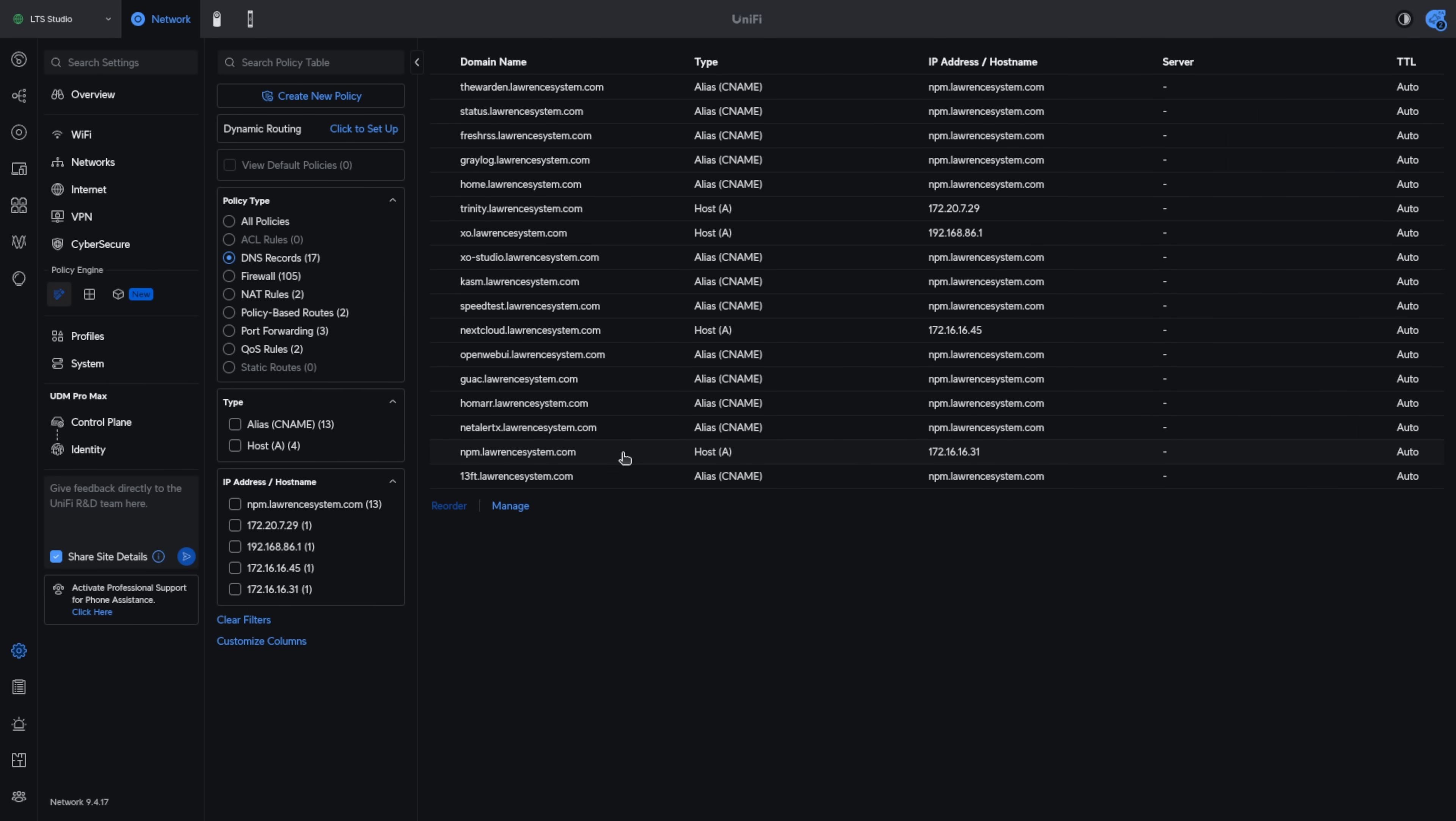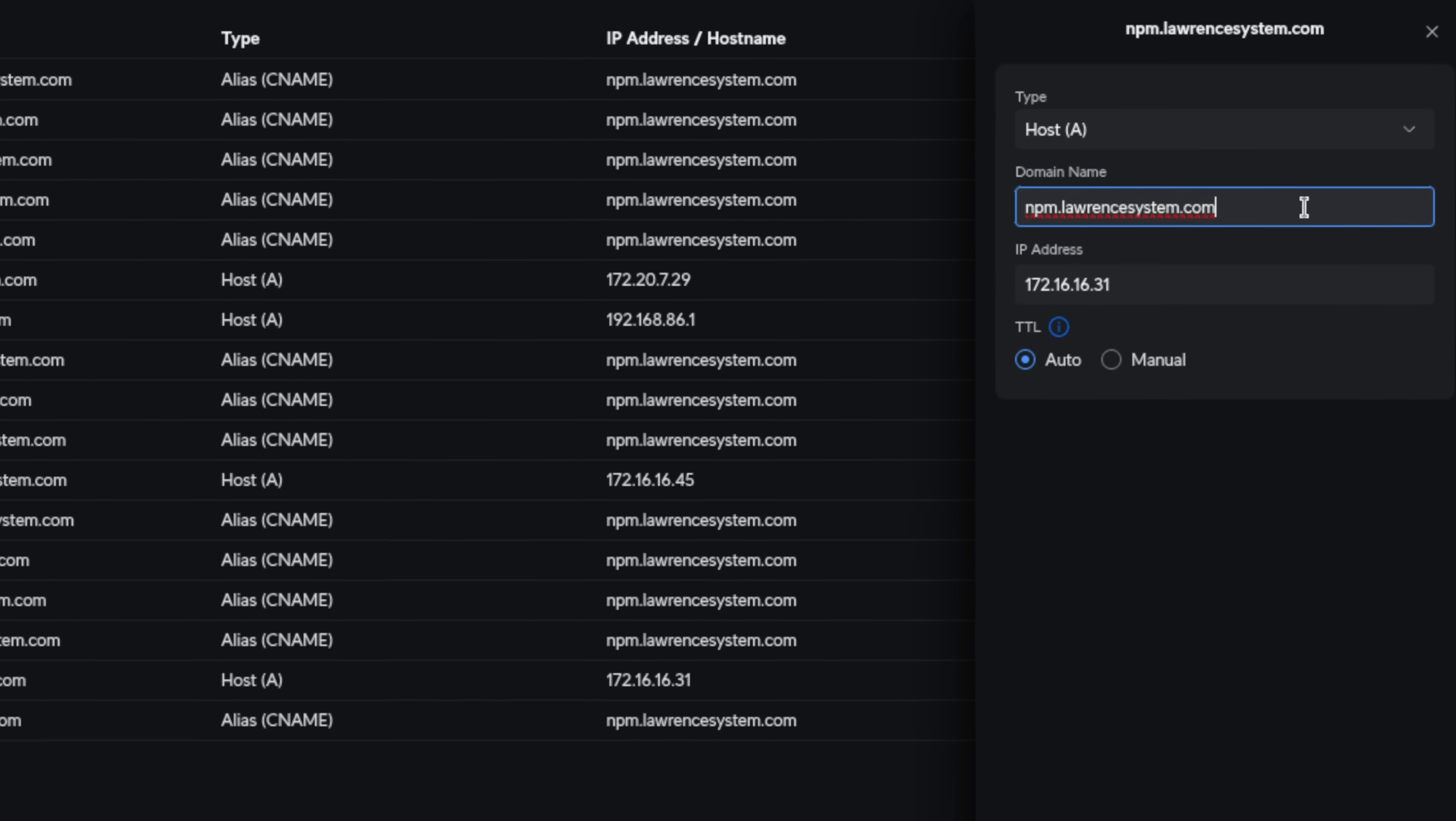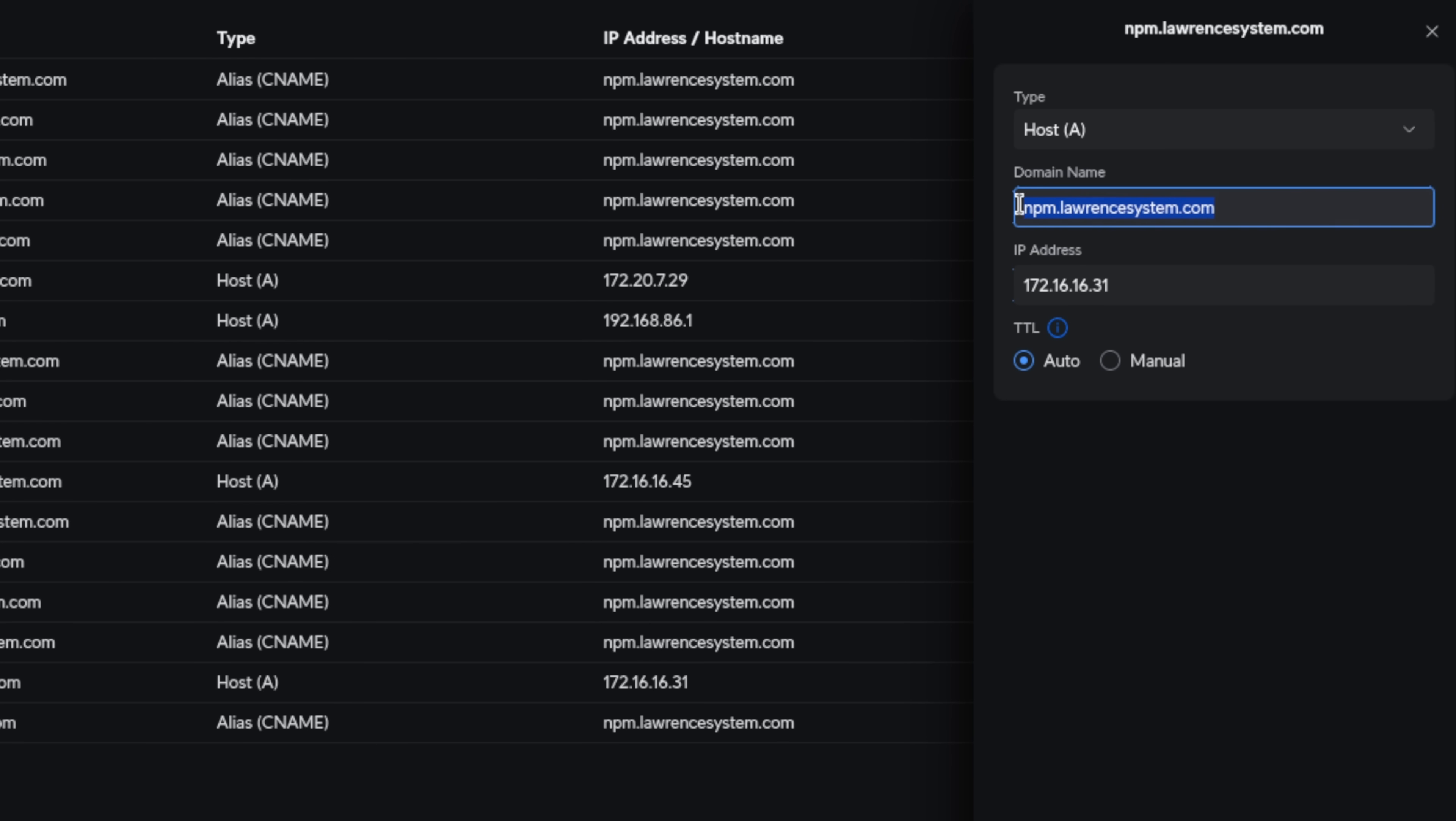Now let's take a look at an existing record and walk through a scenario that is really common. People who want to set up internal reverse proxies. I've done videos on Nginx Proxy Manager. This is the DNS entry for it, npm.lawrencesystem.com and I give it a host entry of 172.16.16.31. So this is my Nginx Proxy Manager and it points to this domain.